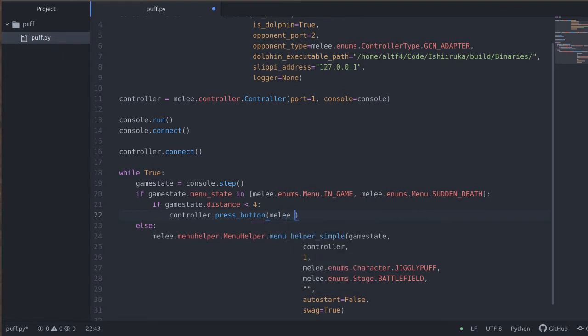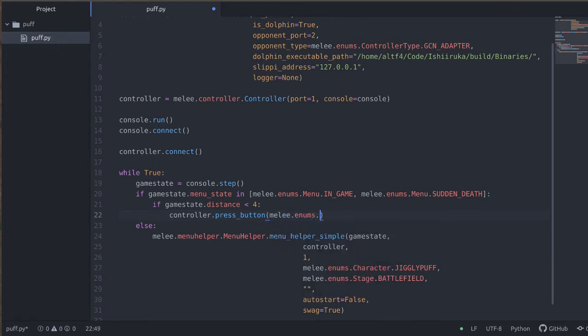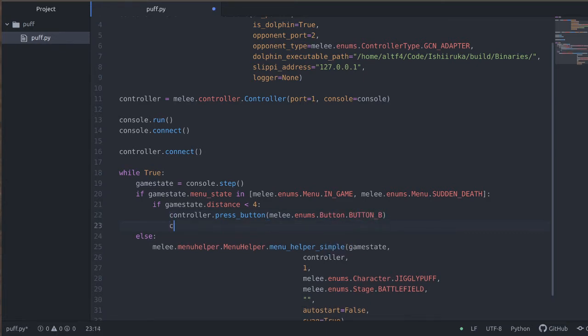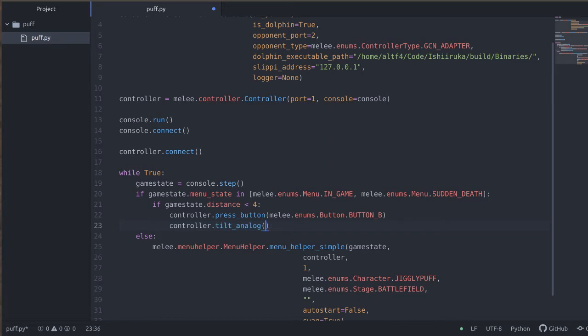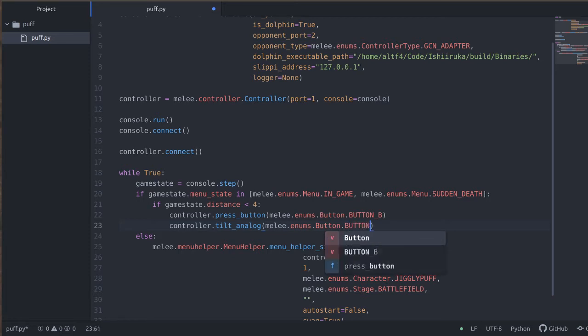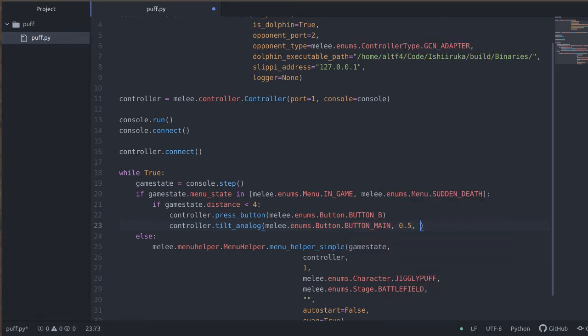We're going to say controller.press_button and then we're going to press the B button, melee.enums.Button.BUTTON_B. This will press the B button. And then controller.tilt_analog. There's a separate function for tilting either the c-stick or the main stick. So in this case, we're going to tilt the main stick, which is BUTTON_MAIN.